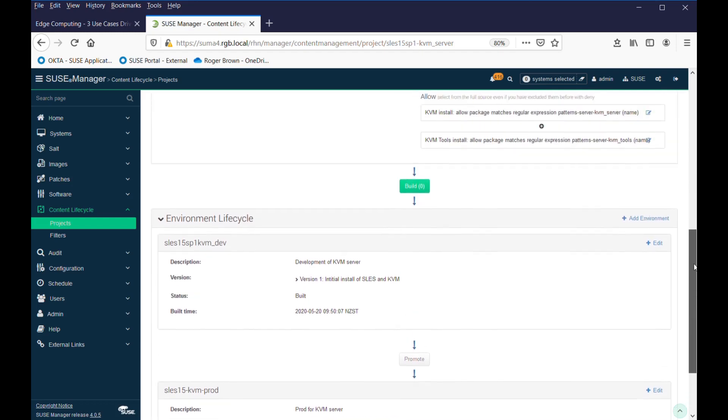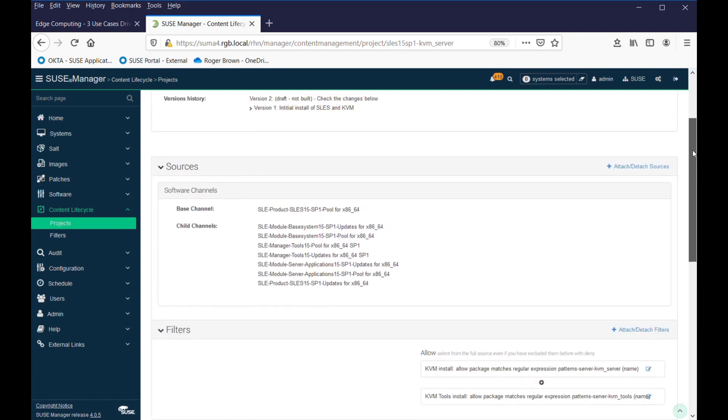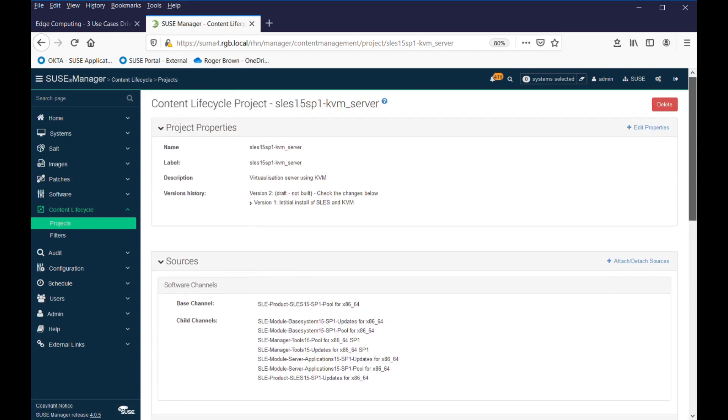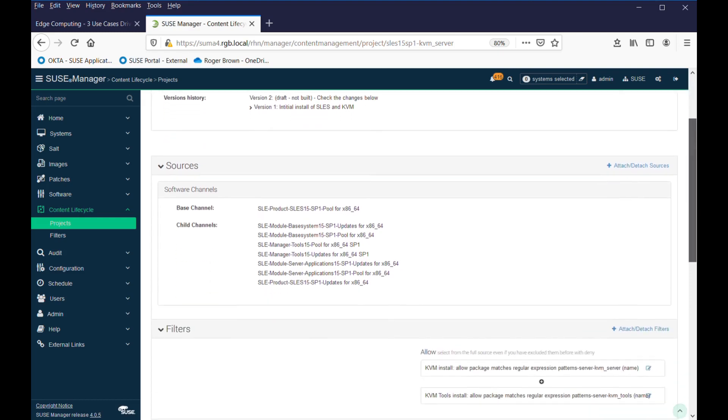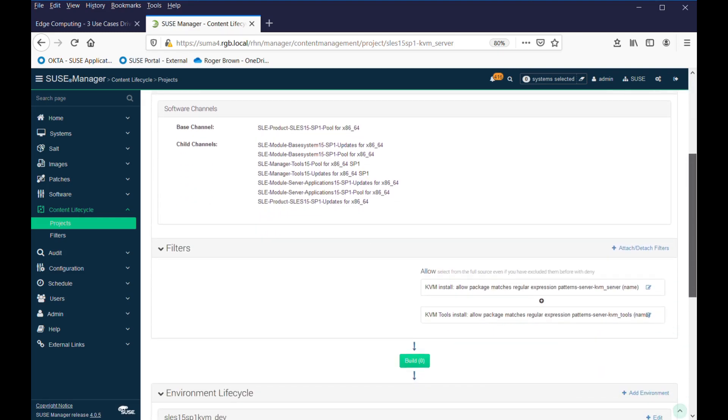and we'll want to test that and get it through the system. So, the way that works would be, we can go to, for example, we can go and add a filter to our project, and see we've got our KVM filters there now.